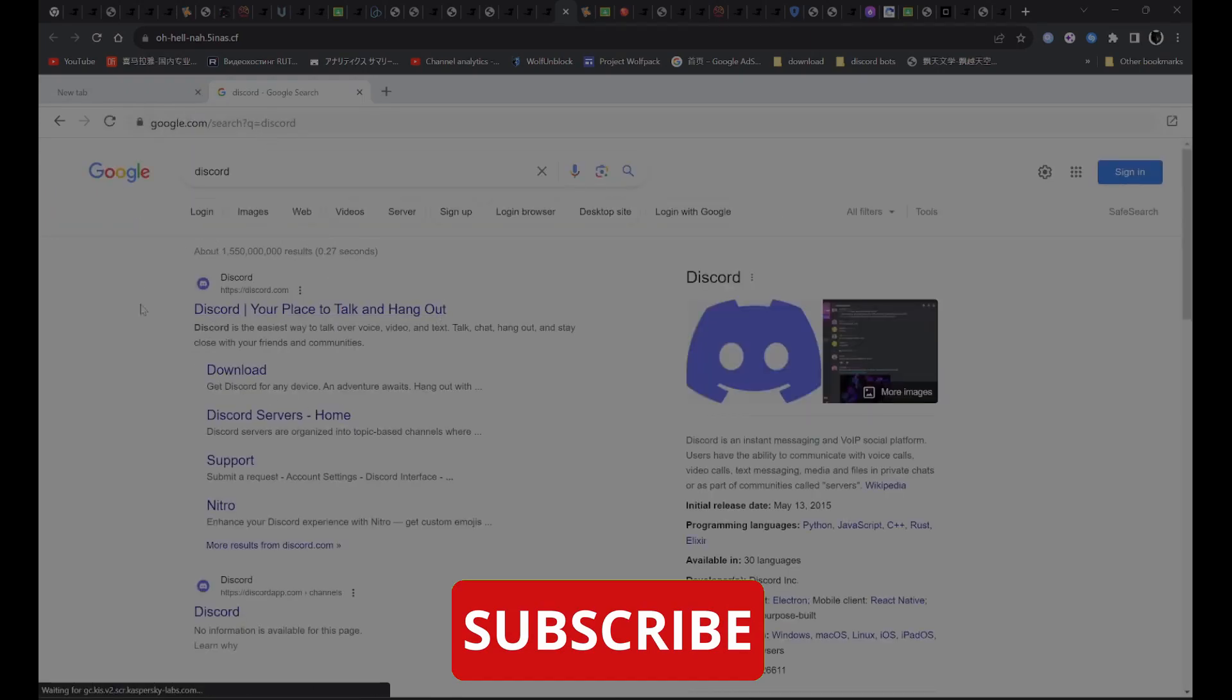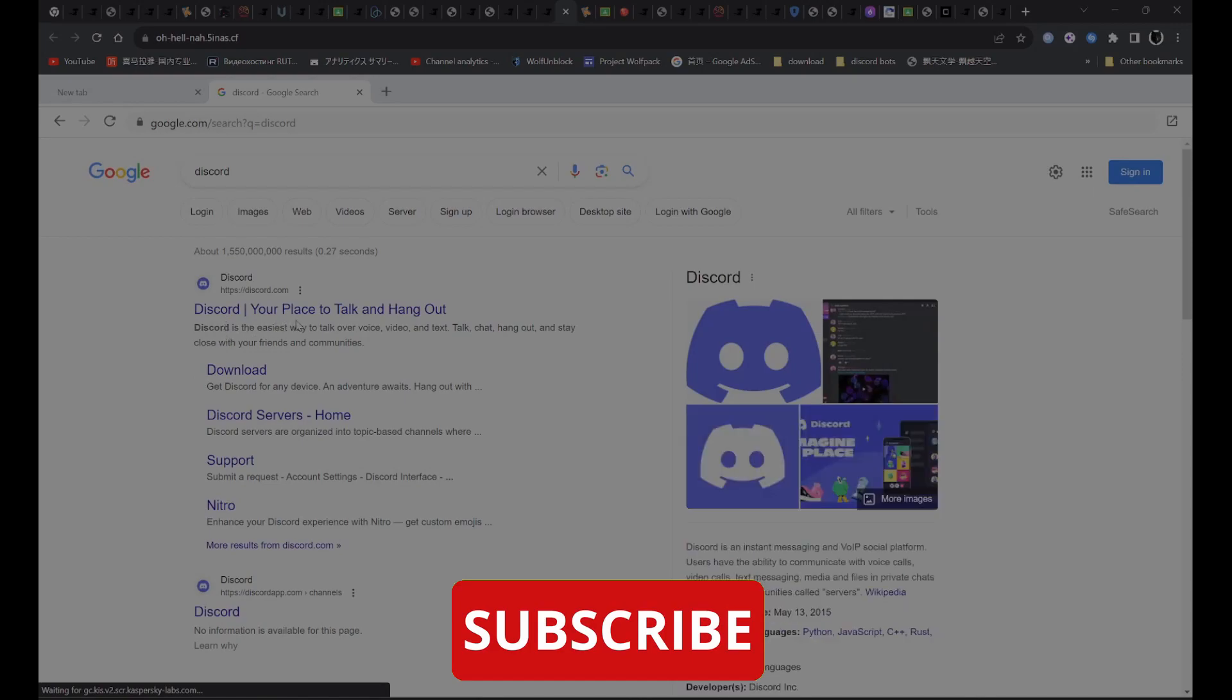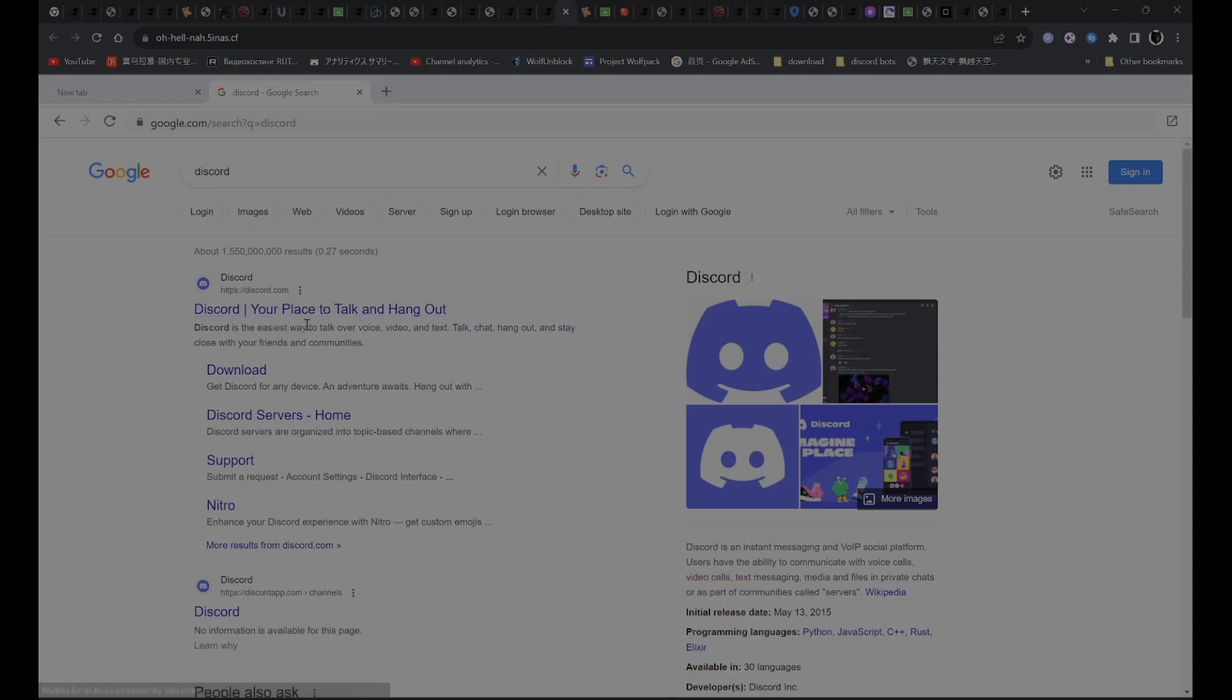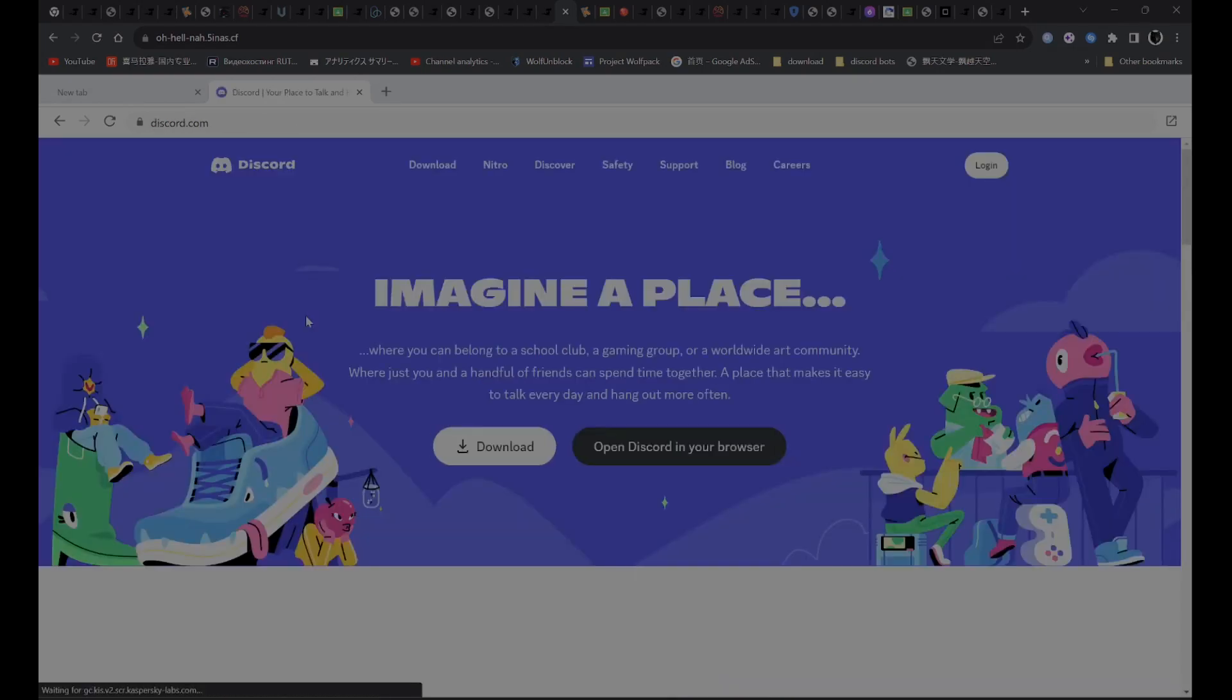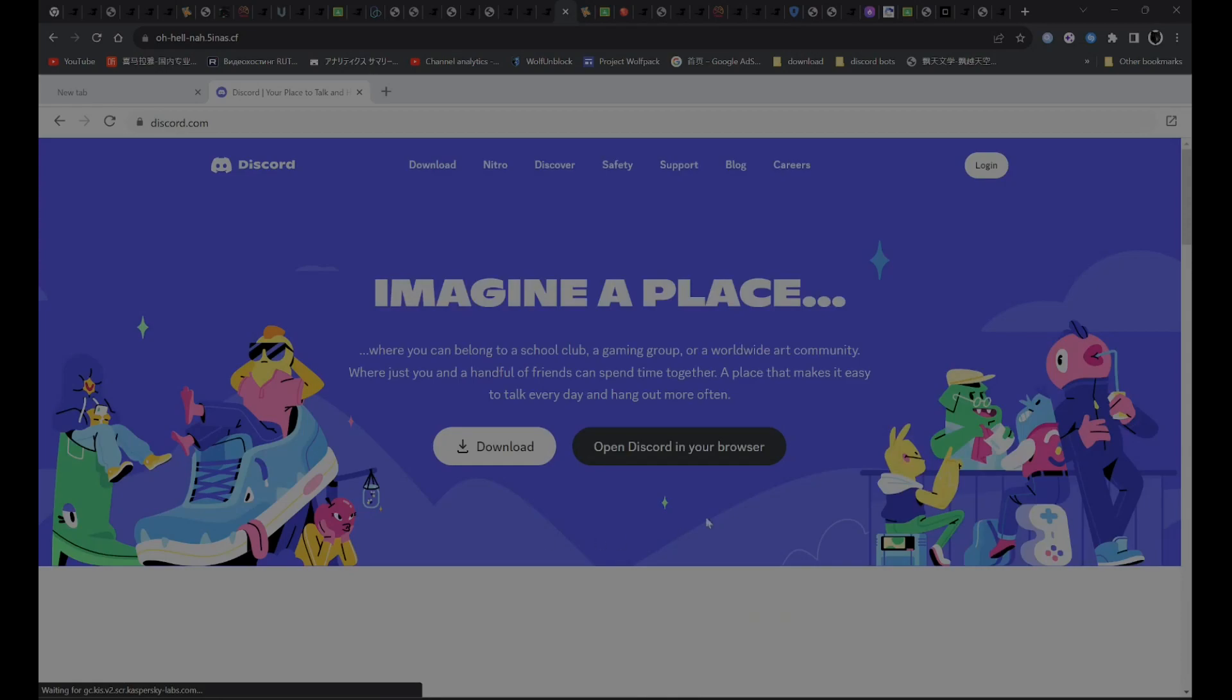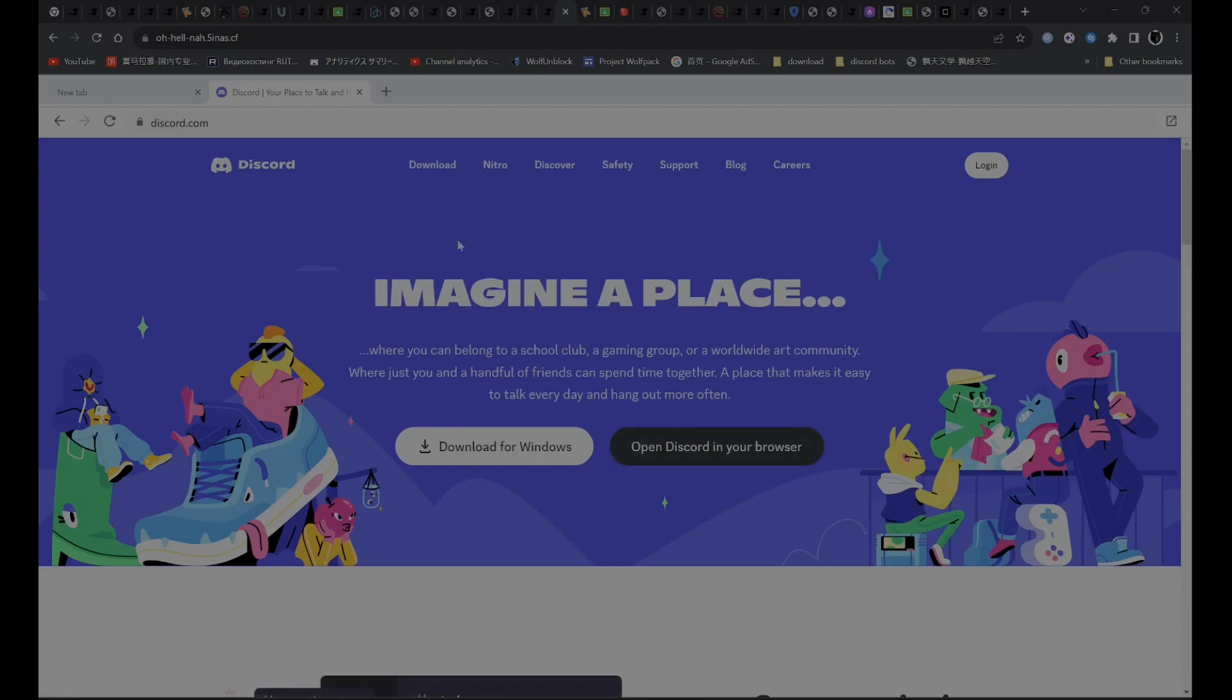It should be the first one. Your place to talk and hang out. Click on it. And as you can see over here, it is not blocked anymore.